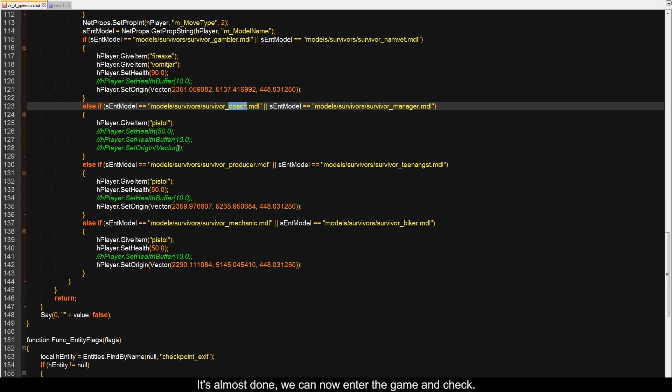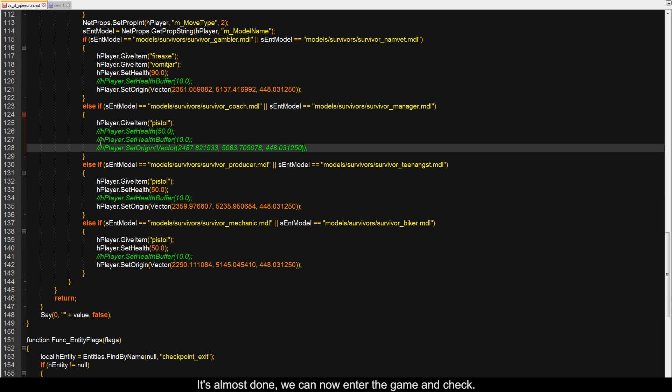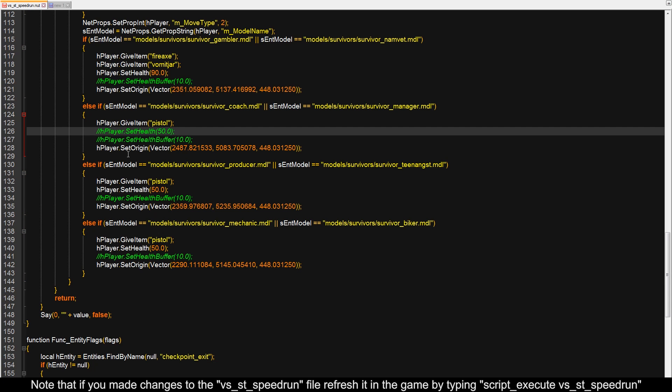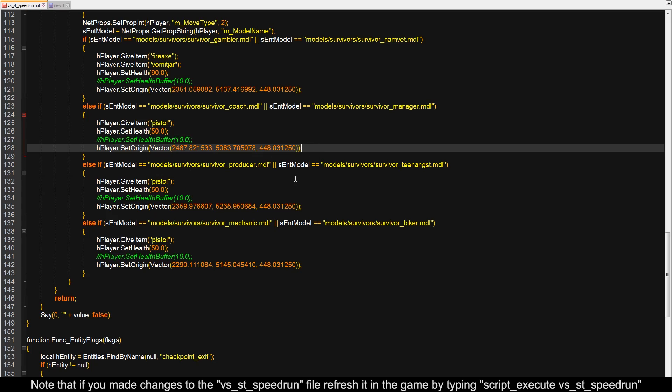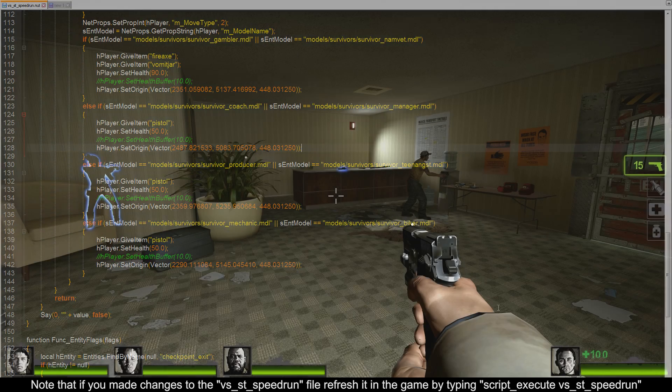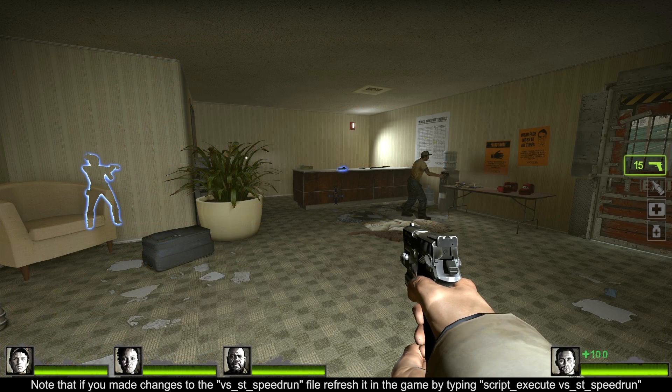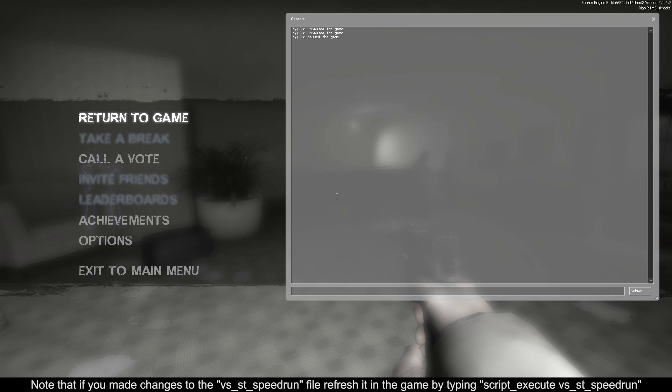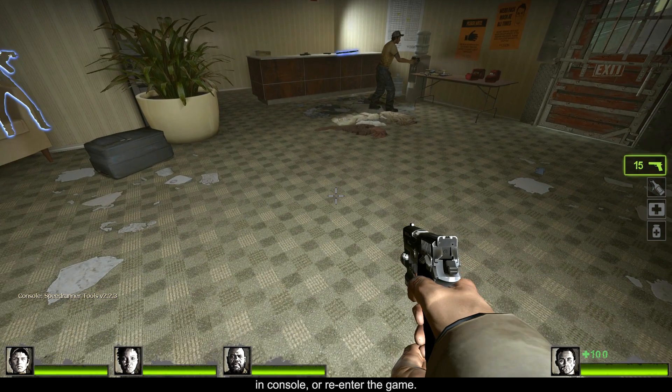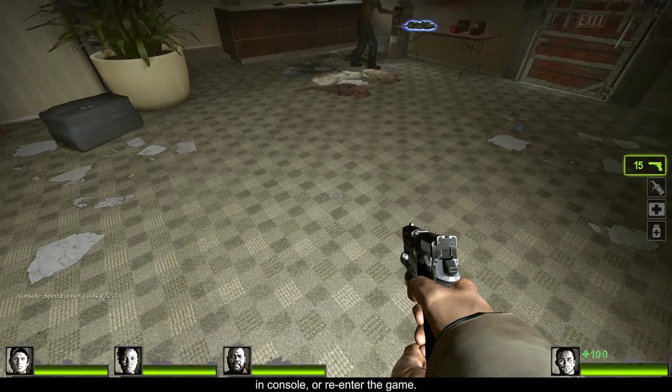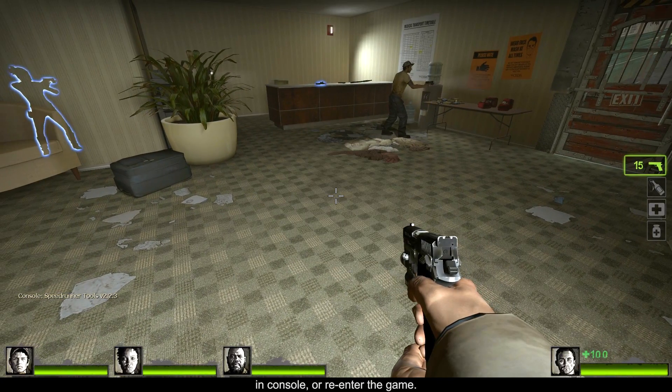It's almost done, we can now enter the game and check. Note that if you made changes to the vs-st-speedrun file, refresh it in the game by typing script_execute vs_st_speedrun in console or re-enter the game.